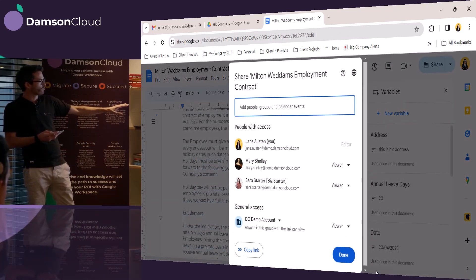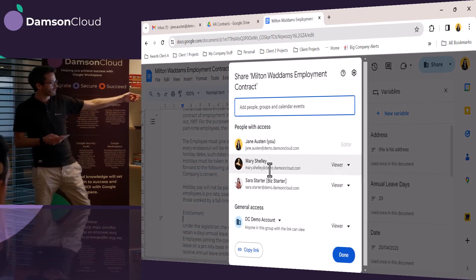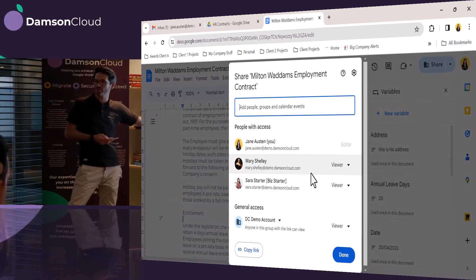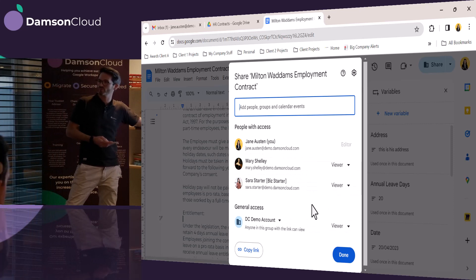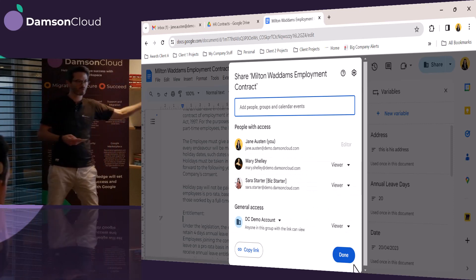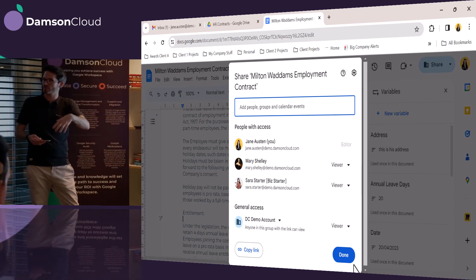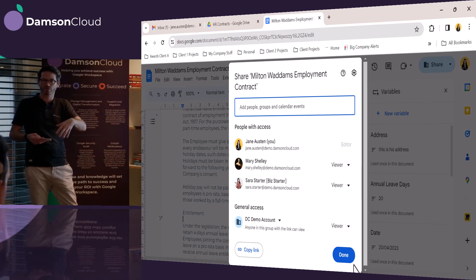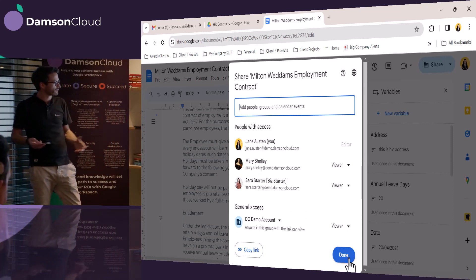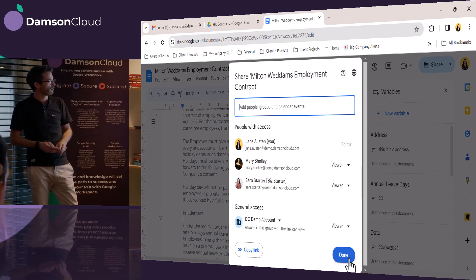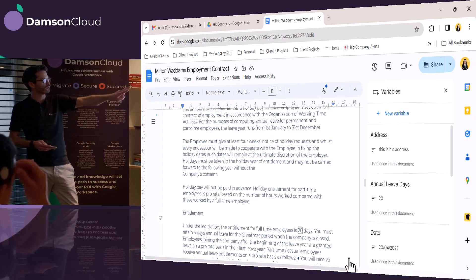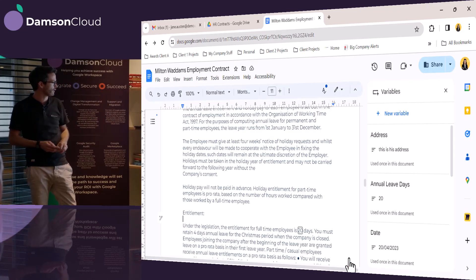So she's opened it up, and again, it's inherited the permissions from the shared drive. So because she created the document in the shared drive, it's automatically got the people on it, and two of them have view-only access.